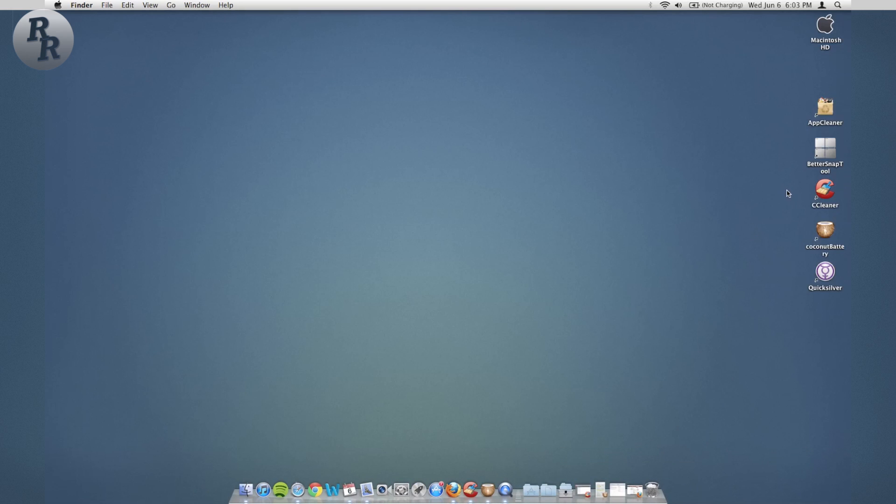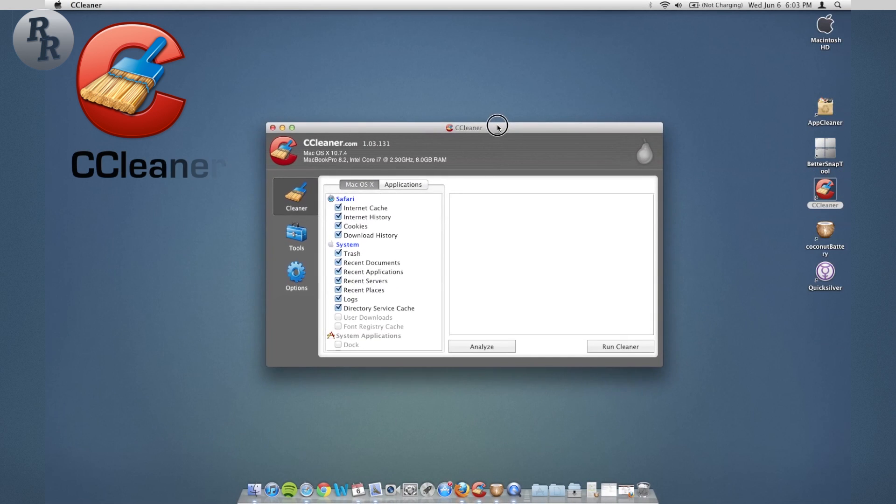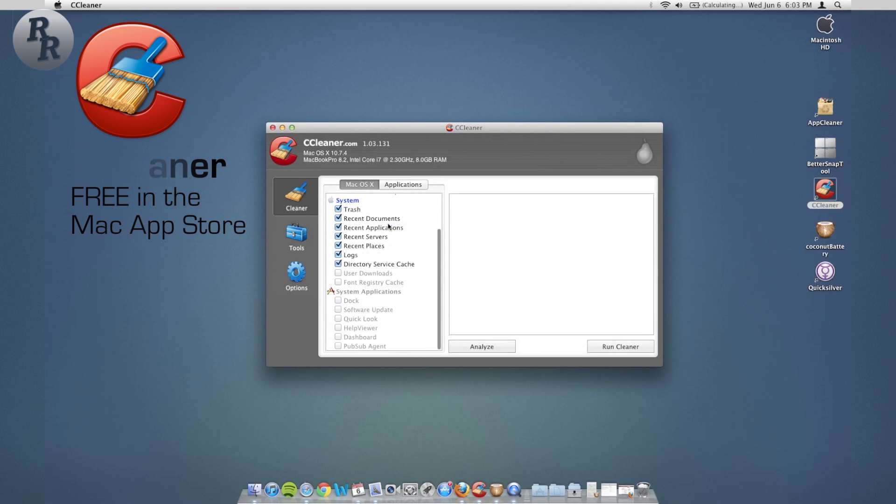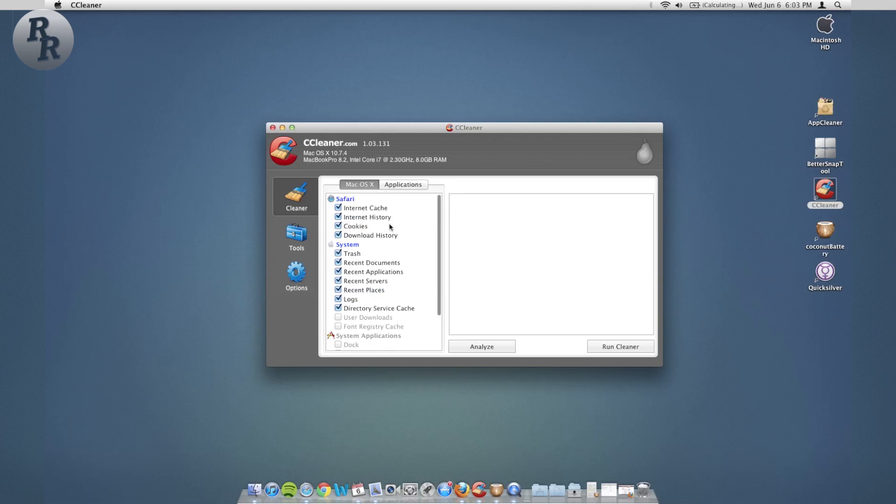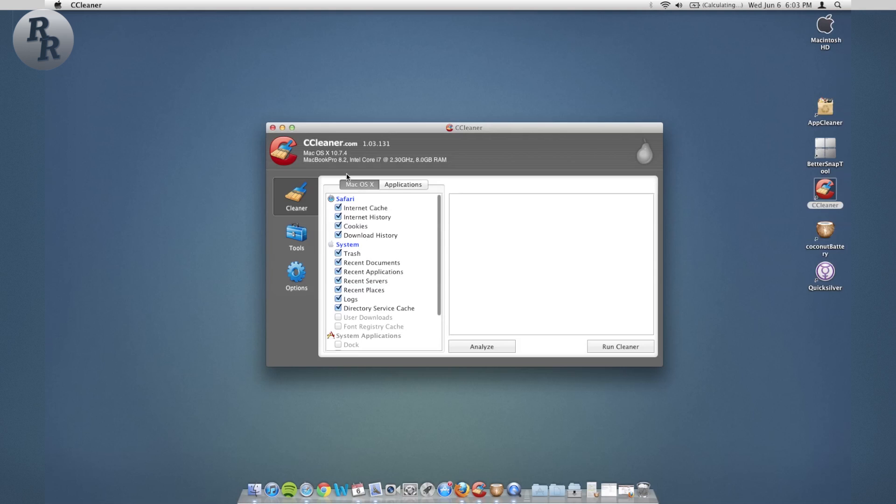So that is Better Snap Tool. Next we're going to be going over CCleaner. Now this is an app that was first on Windows, very great app for cleaning up your hard drive, getting rid of some of those unneeded programs and unneeded caches, unneeded files that are just kind of filling up your Mac, also on Windows as I said.